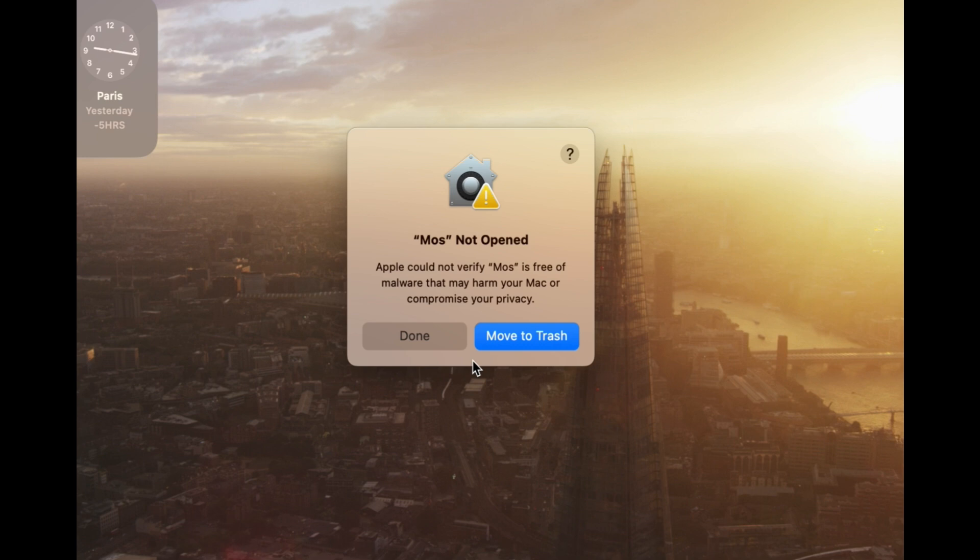So there's a done button here. There's no option to open it. So if I double click on an app that I've downloaded from the internet and I can't open it here,